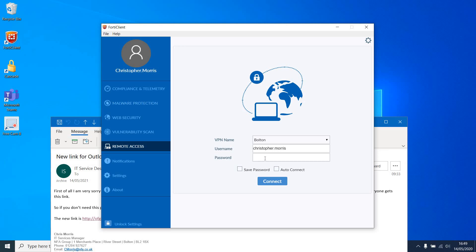In this example, I am connecting to Bolton. For NFA, you'll be connecting to Uxbridge.